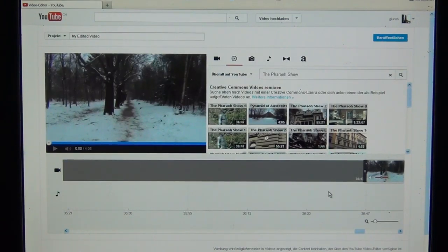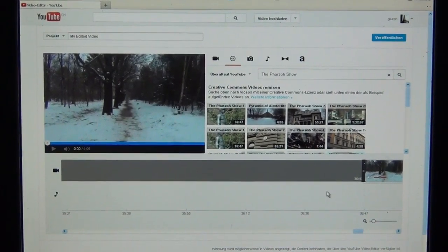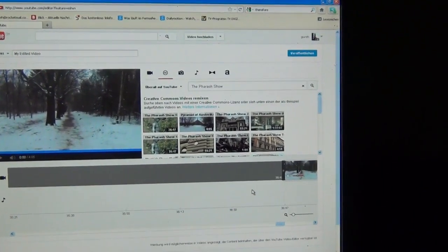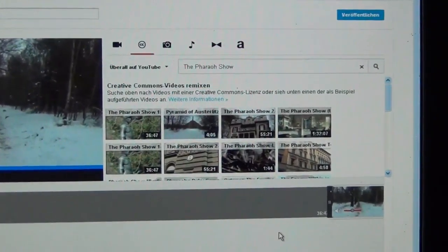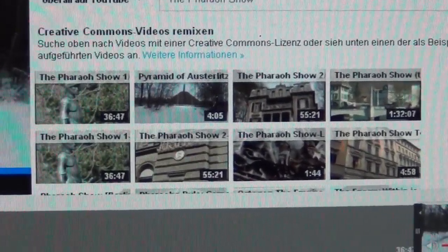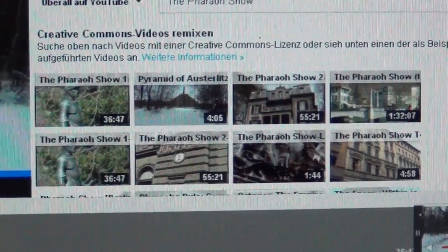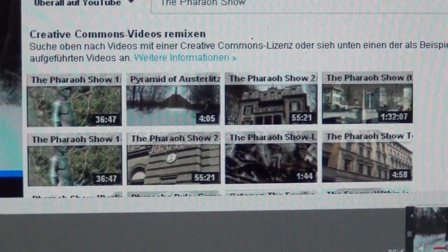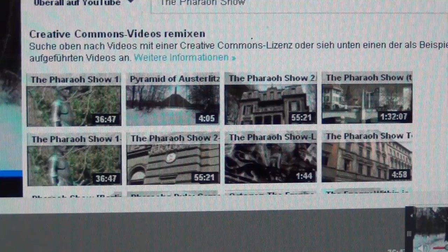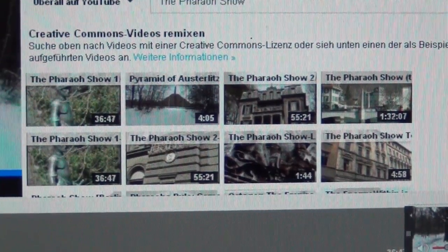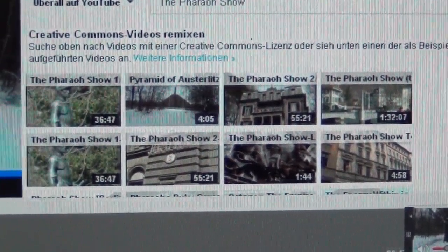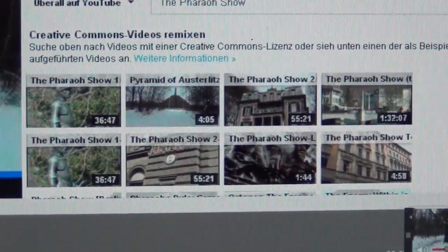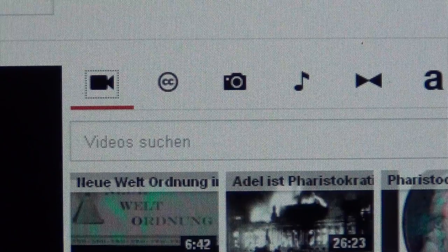There were a few videos I couldn't put on CC because the Swiss use the justice department and police to block my films in Switzerland only. Those ones I couldn't put on CC anymore. Maybe if I go abroad I can do it, but I don't have any passports. It was only two or three videos.